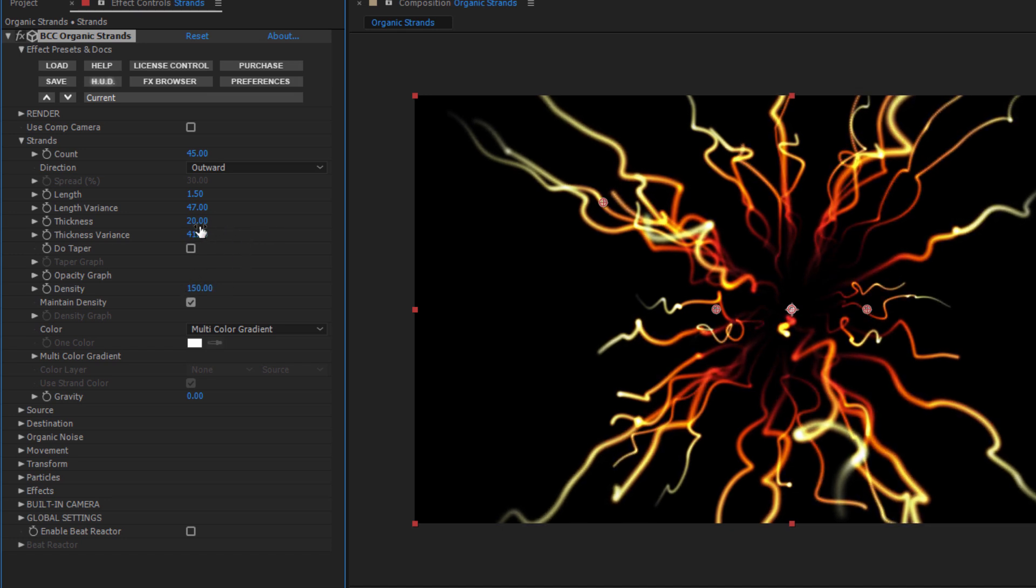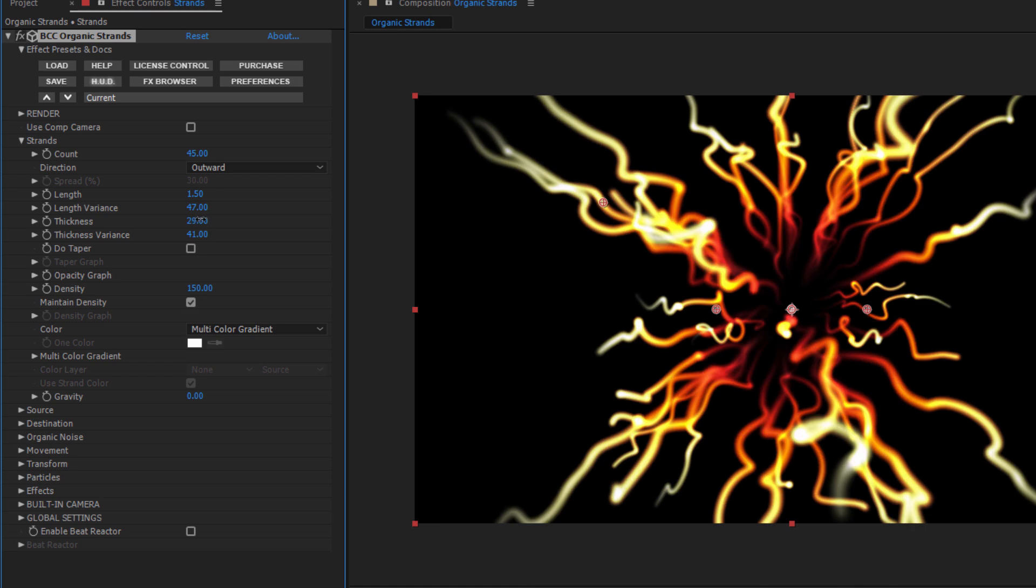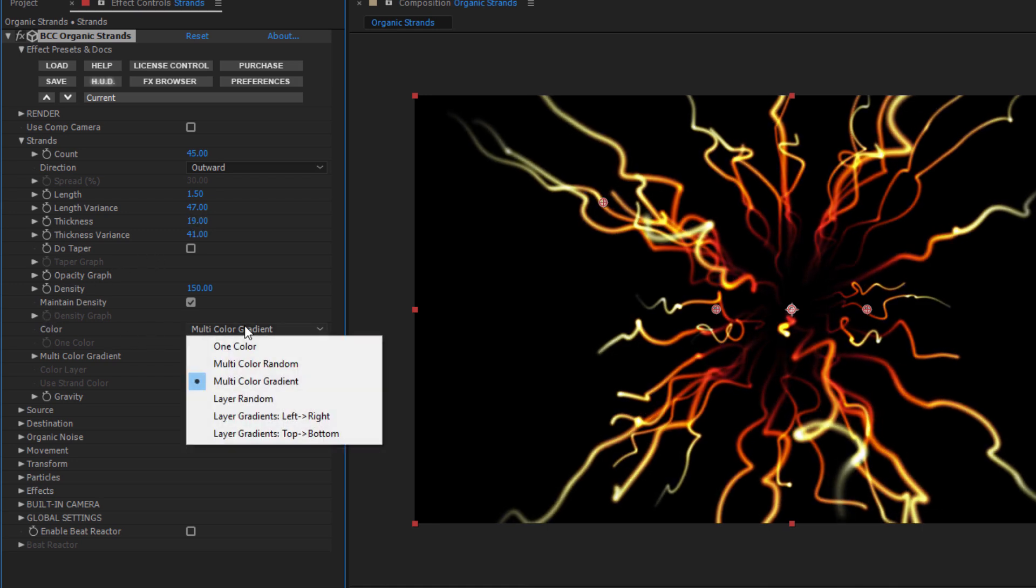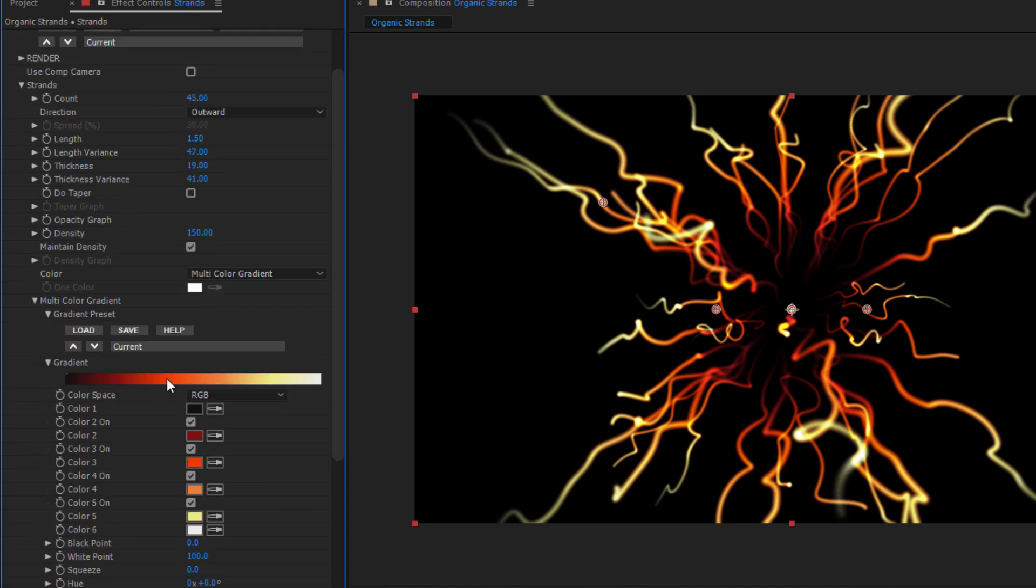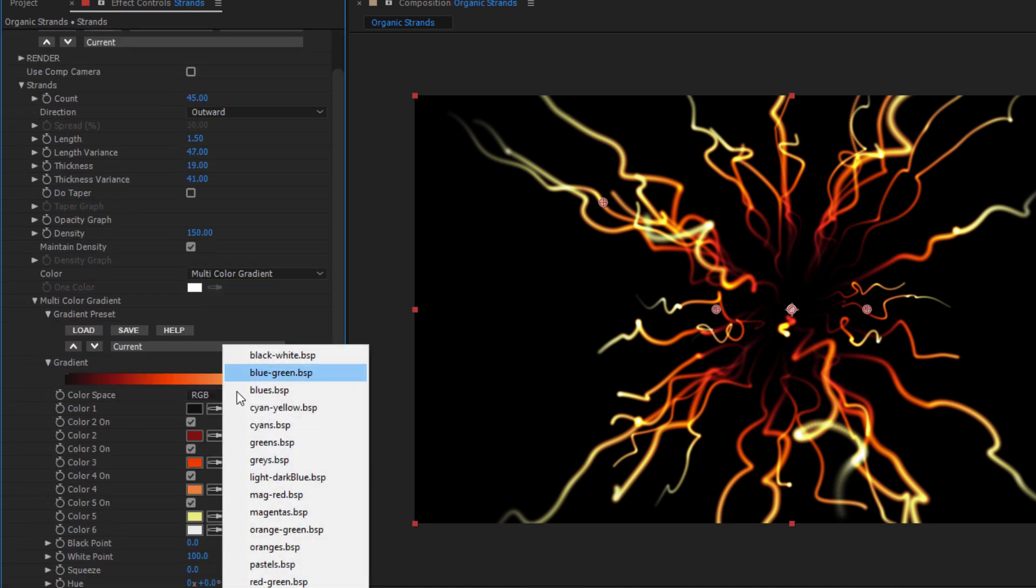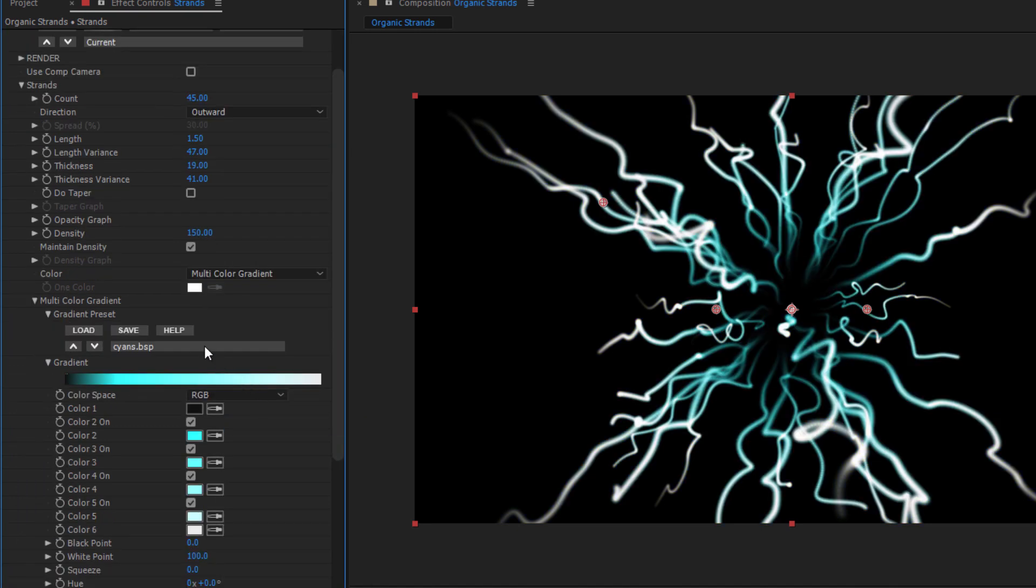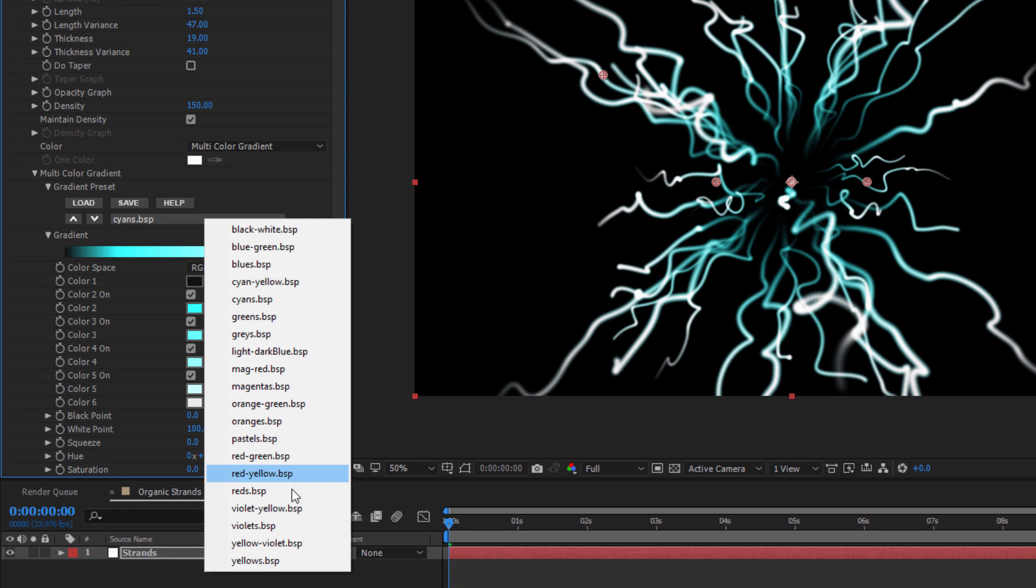Now depending upon your project, feel free to play around with the color of your strands. For this project, I'm going to stick with the red-yellow default gradient, but at the end, we'll come back and play around with subtle adjustments to drastically change the look of the project.